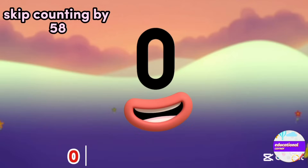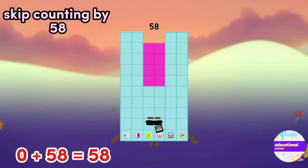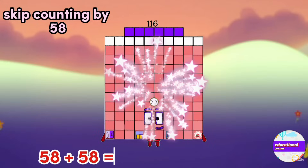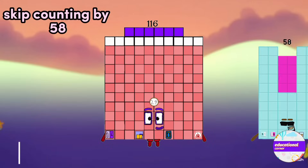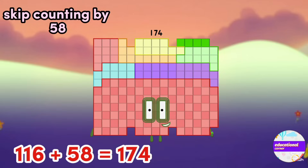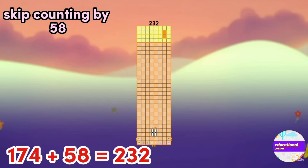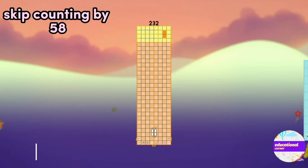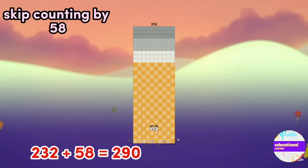Now skip counting by 58: 0, 58, 116, 174.